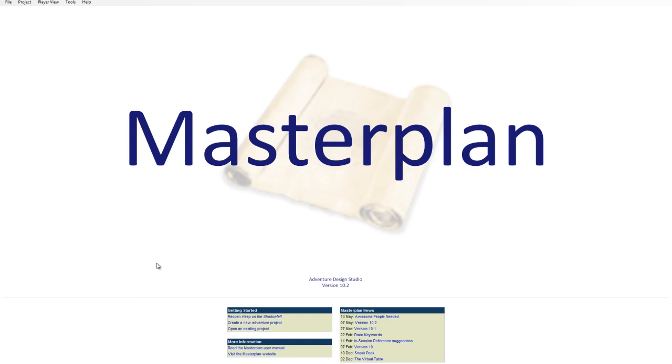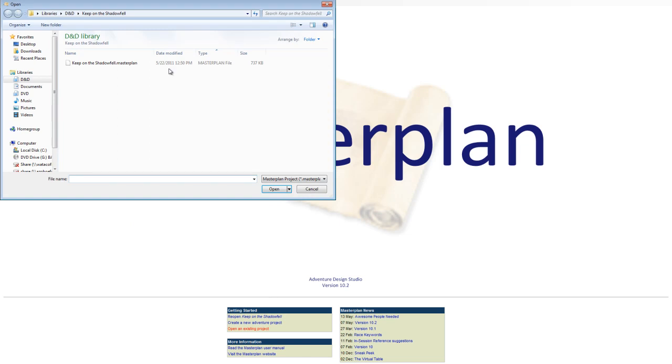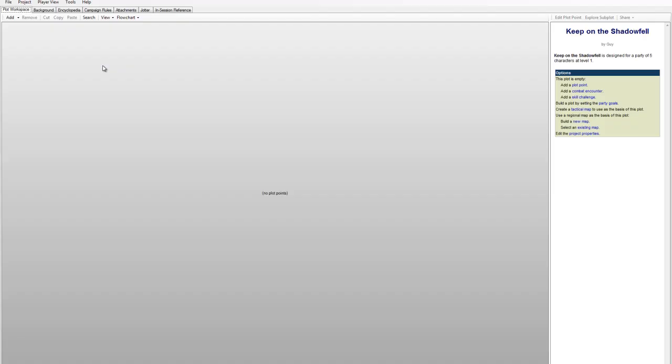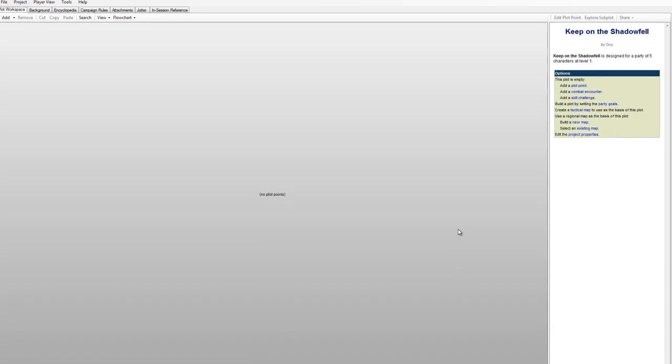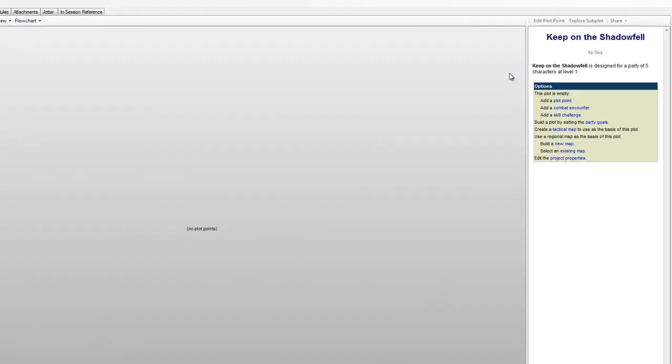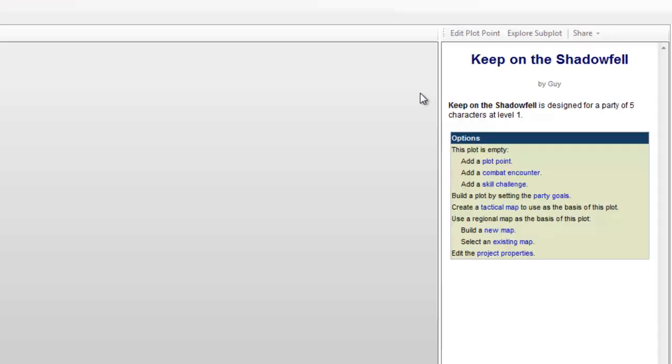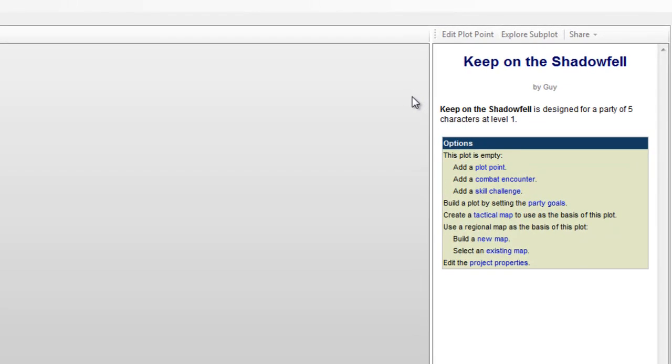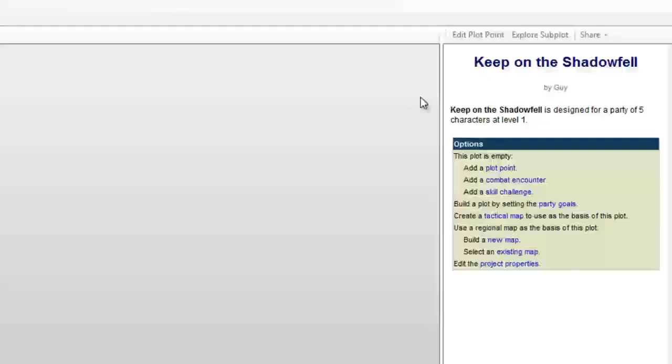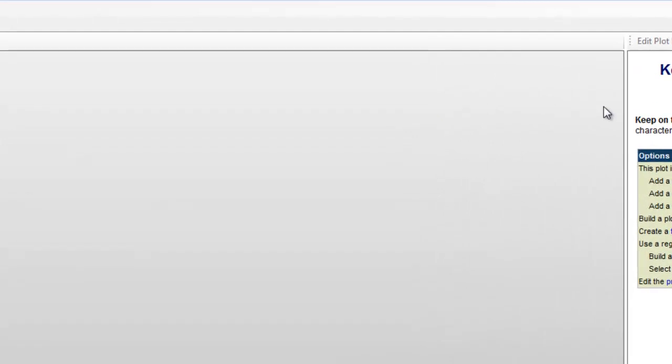So let's get our Keep on the Shadowfell project open. Now we're looking at our blank campaign, which is sorely lacking in plot points. The handy Quick menu on the right-hand side is ready to help with this by suggesting some things to accomplish. When we're more experienced, we can use the Help menu, but I'd like to walk through setting up our map region first.